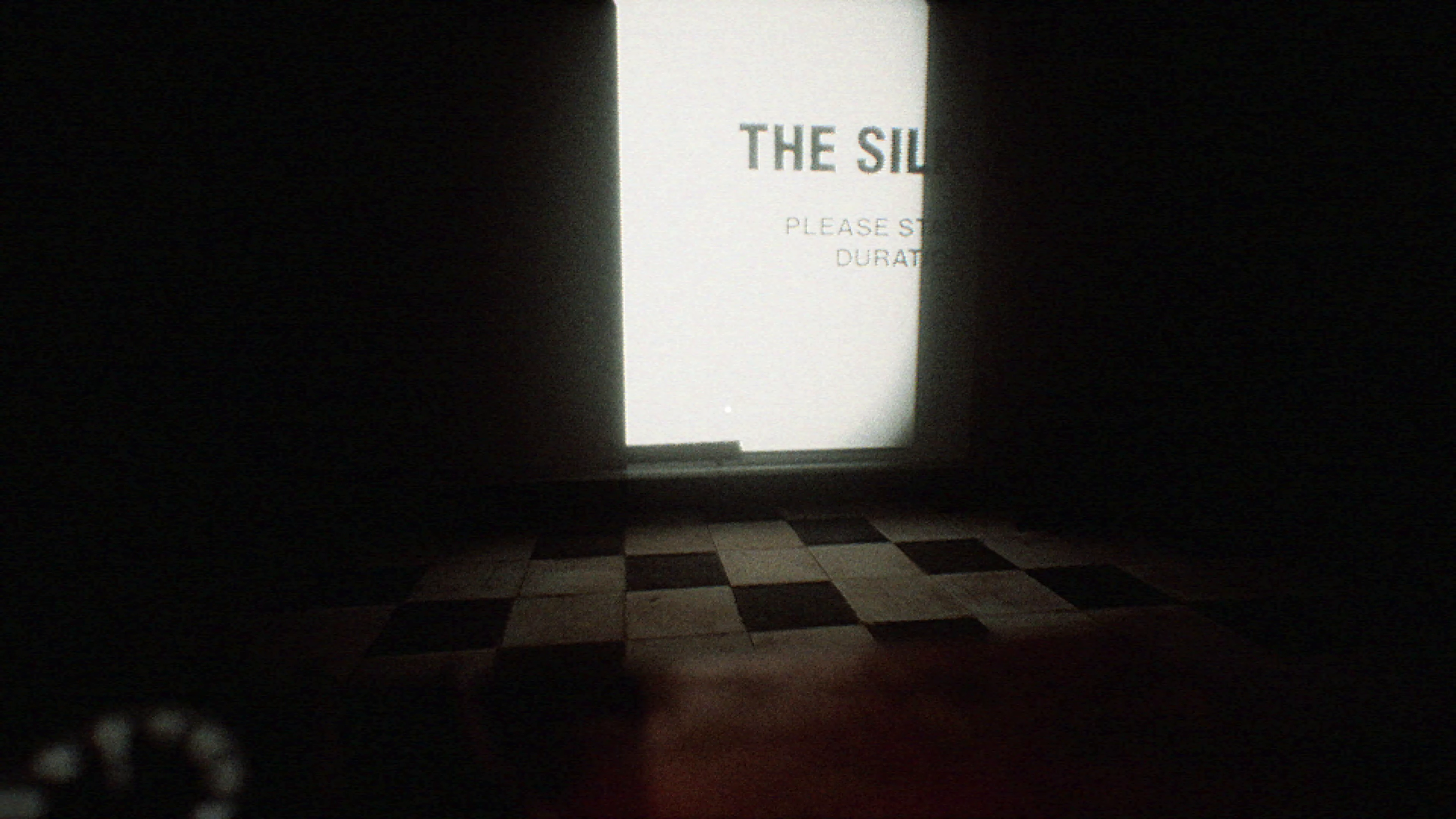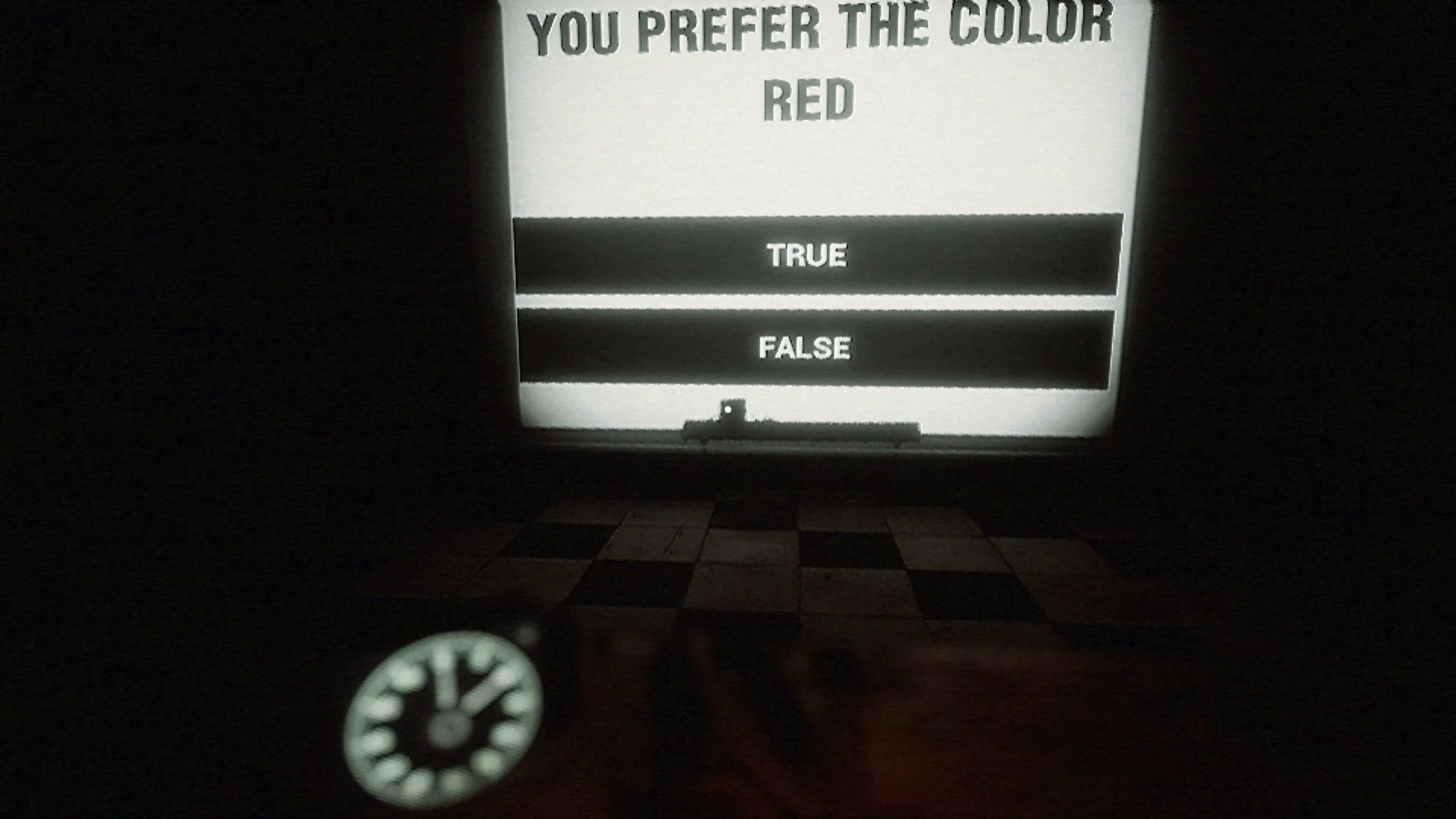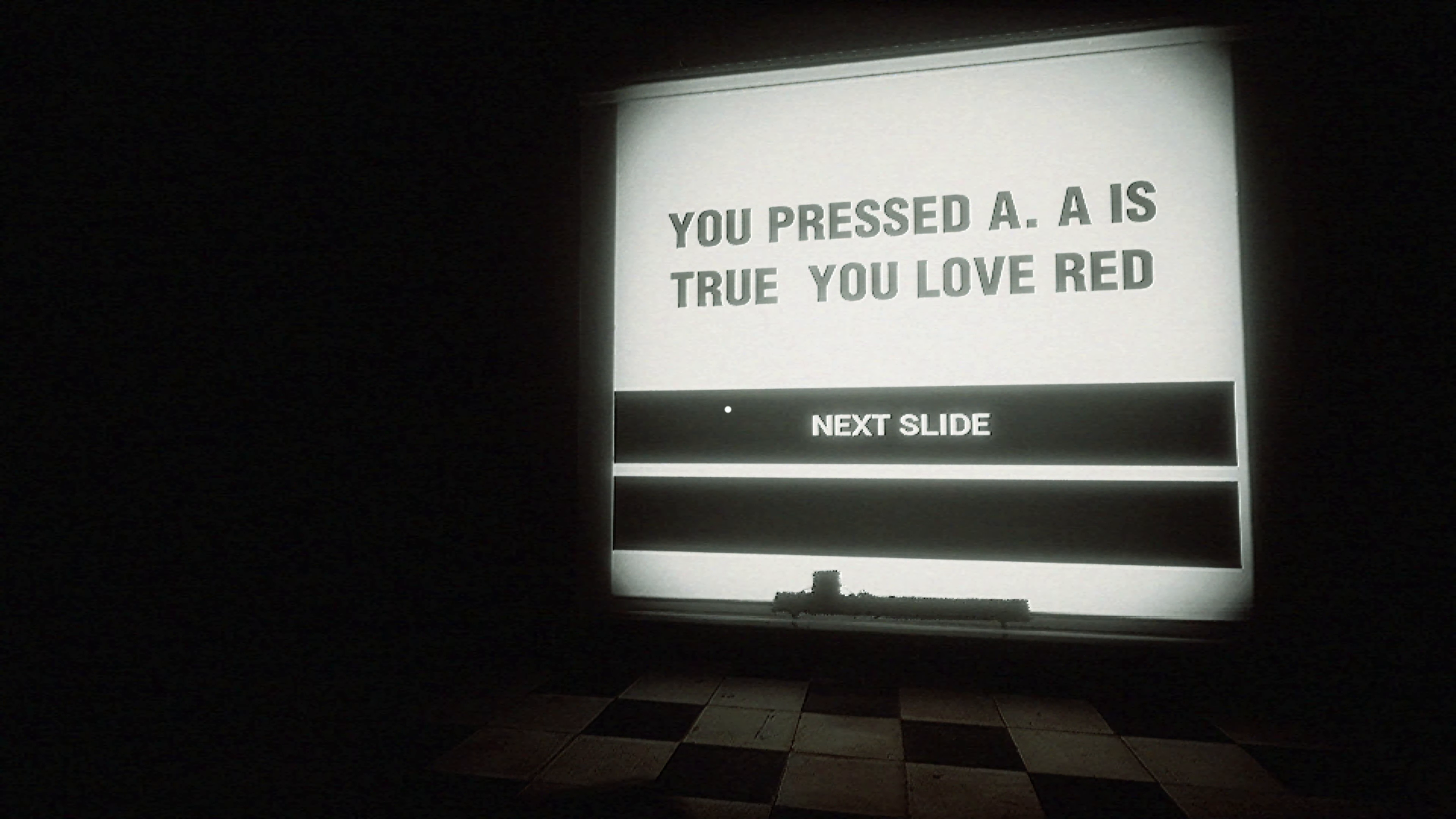I absolutely have no idea what to expect. You prefer the color red? I guess. You pressed A. A is true you love red.